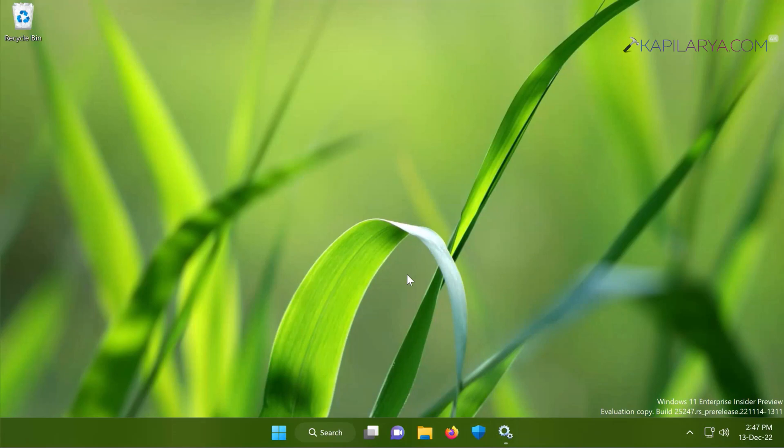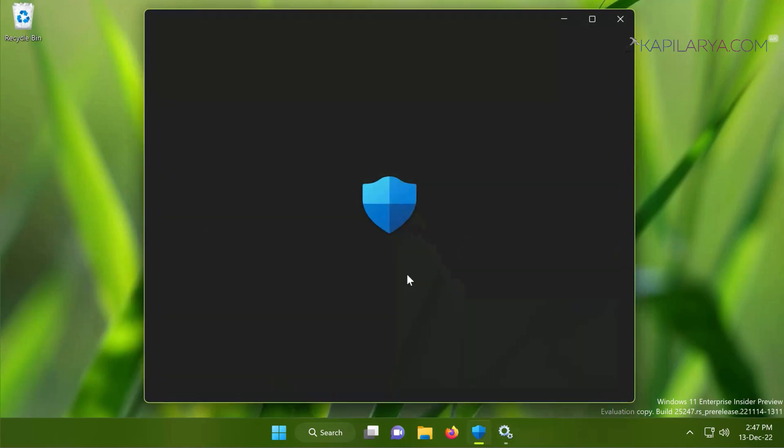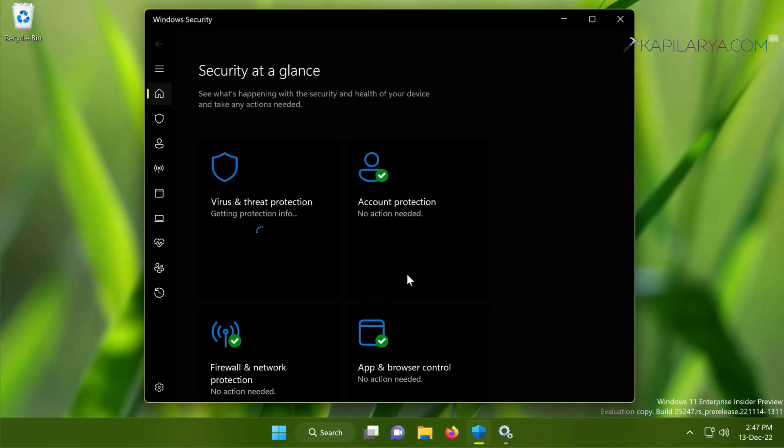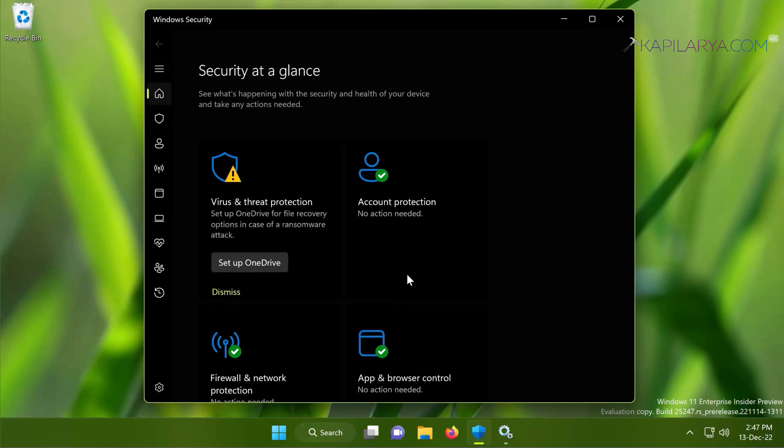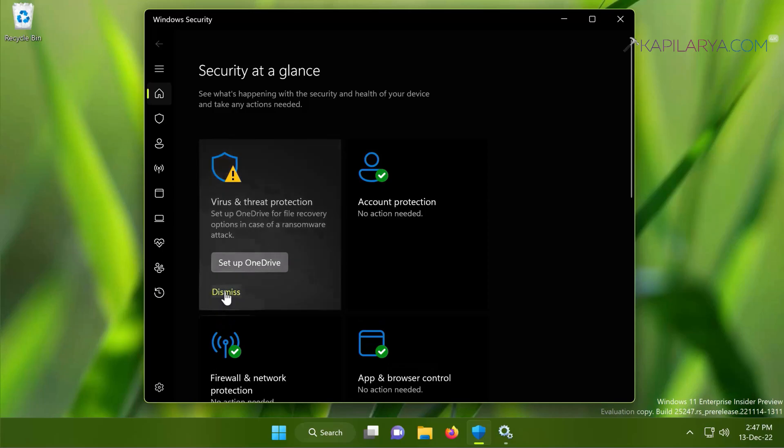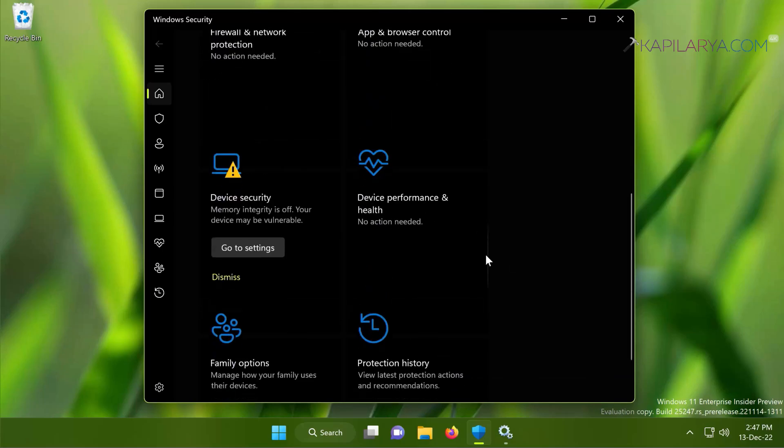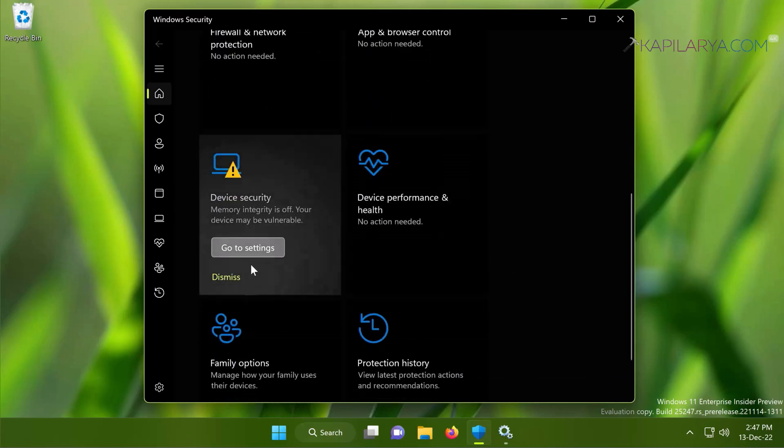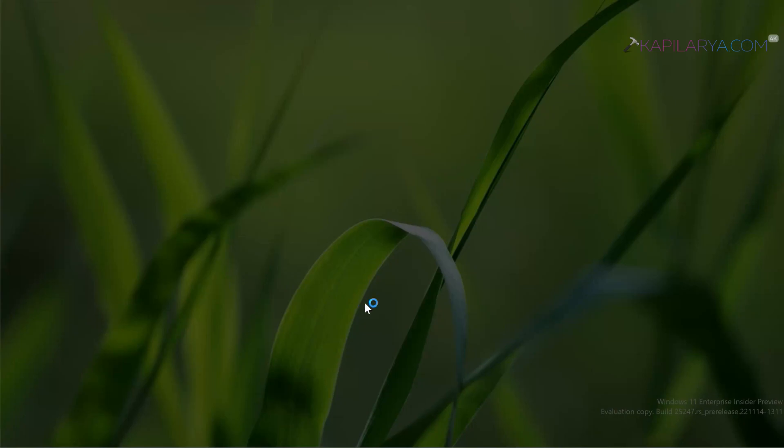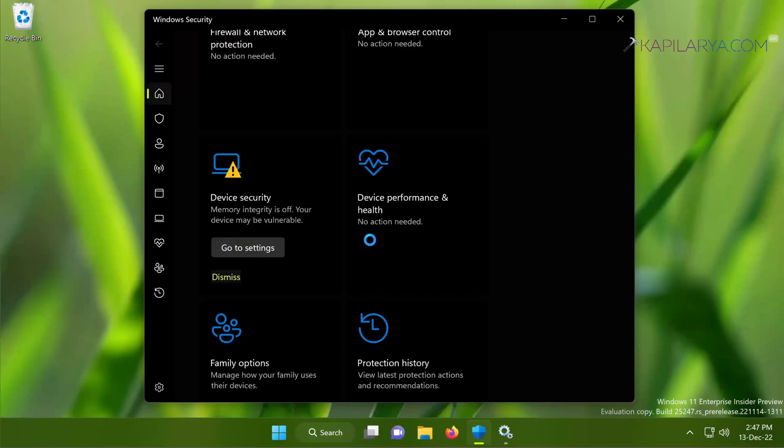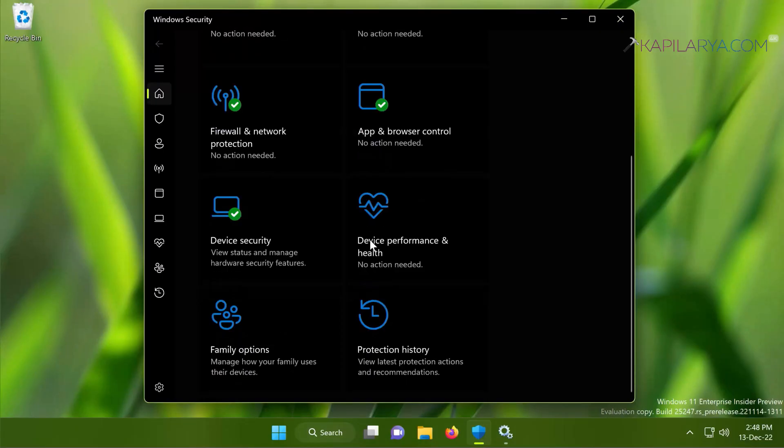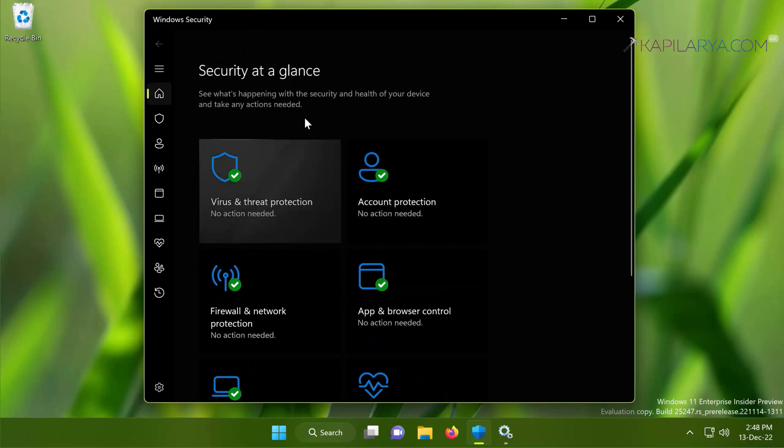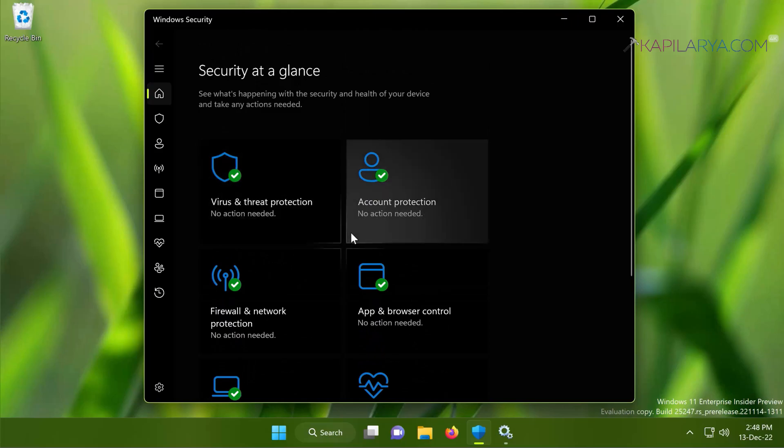Now we can open Windows Security app and see if the issue is resolved. And here you can see that now the issue seems resolved and we can see the dashboard here. It was earlier blank but now it has options and everything as usual. We can manage Windows Security app. So it seems the issue is resolved here with the first solution.